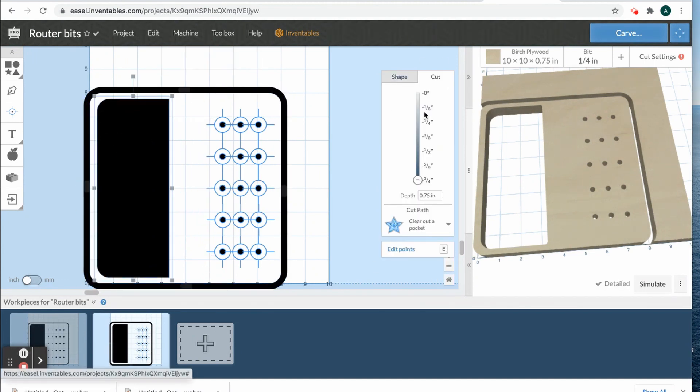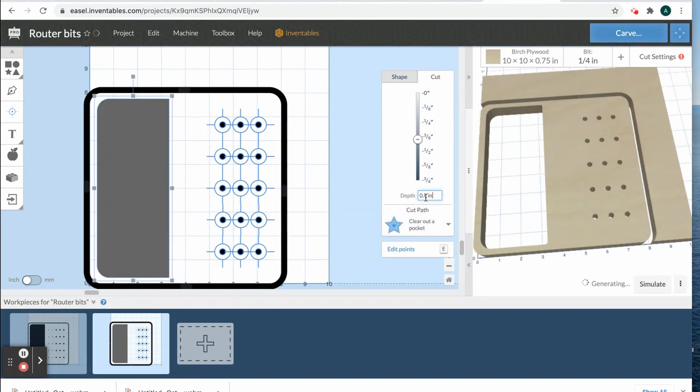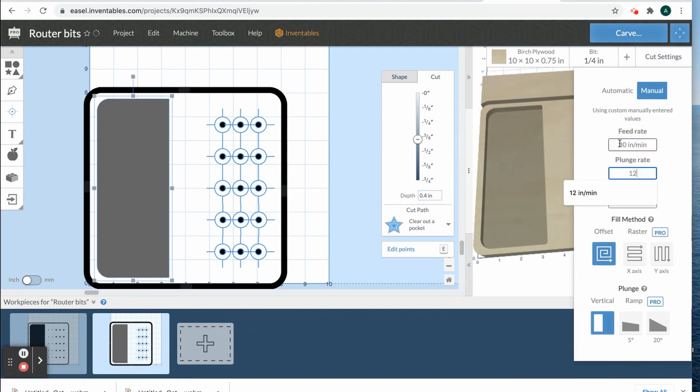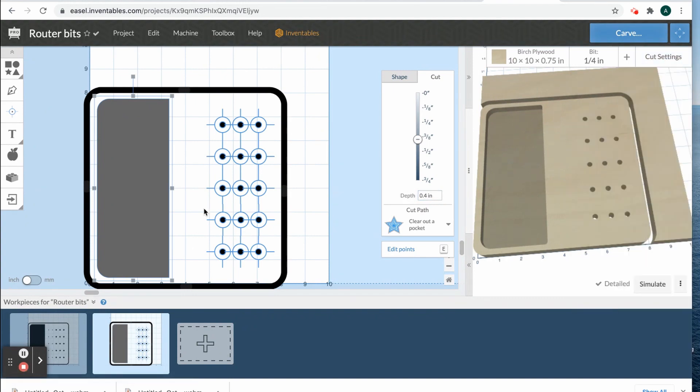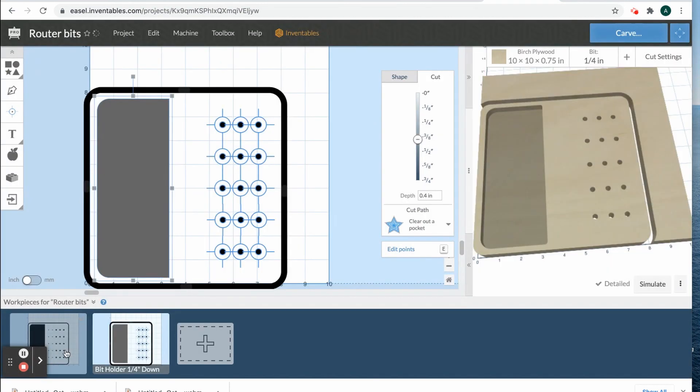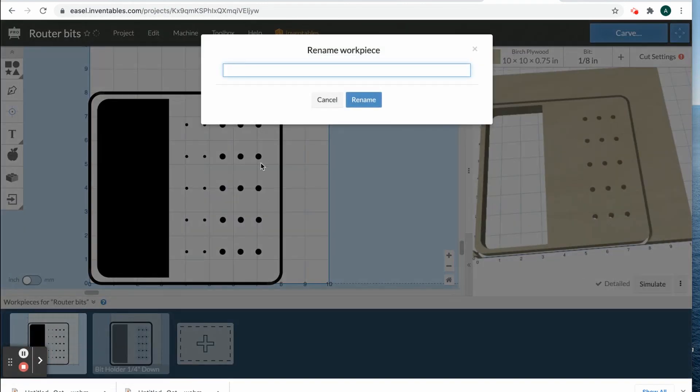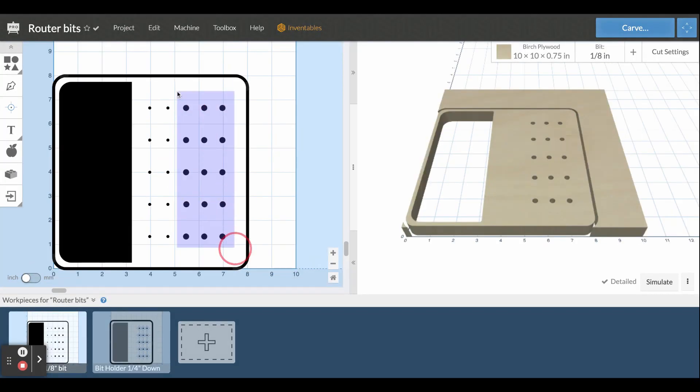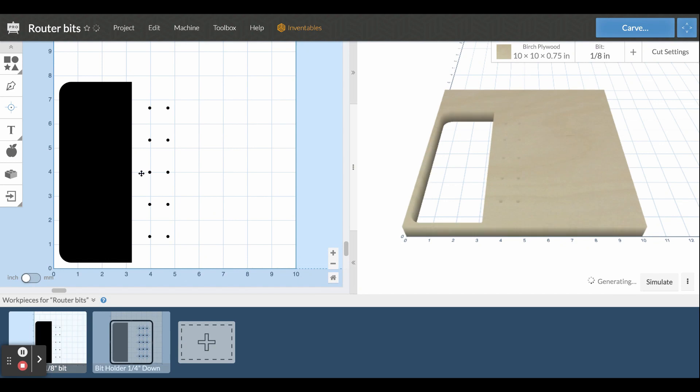Then I changed the catch-all tray side to the depth that I wanted. I renamed them to each bit that we needed, and for the one-eighth file I deleted all the pieces that I didn't need in this file and then converted those circles to drill holes.